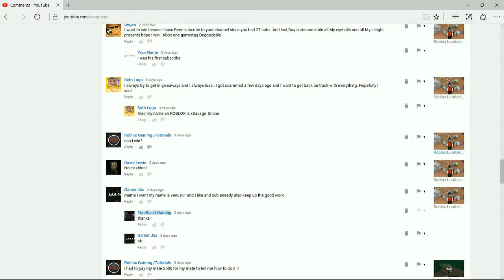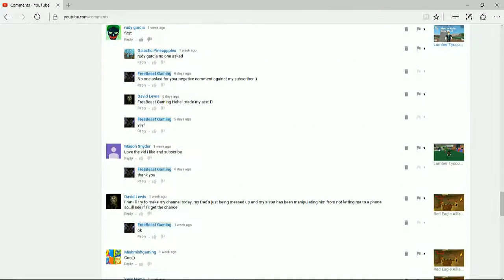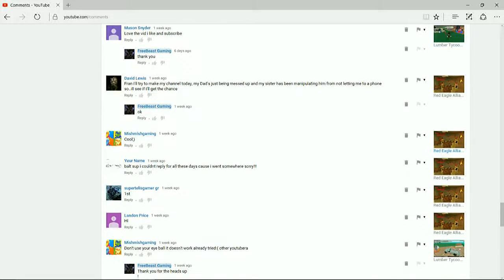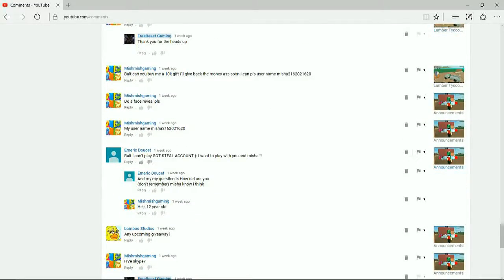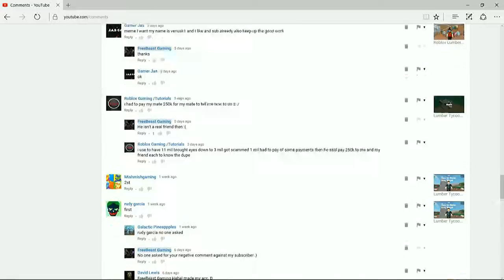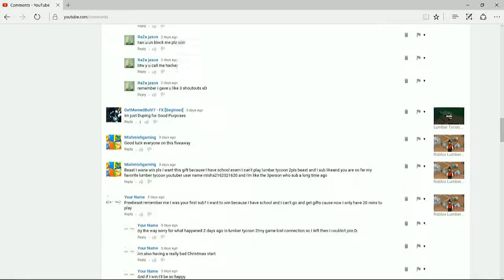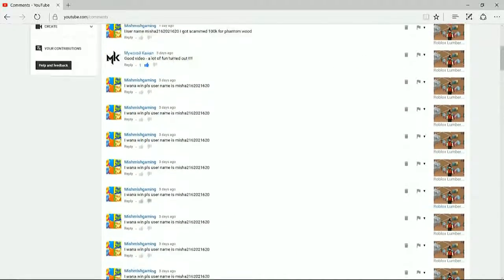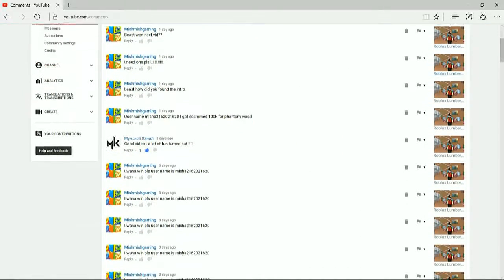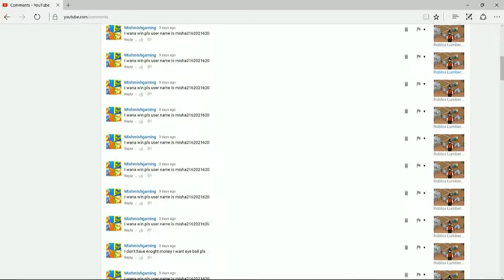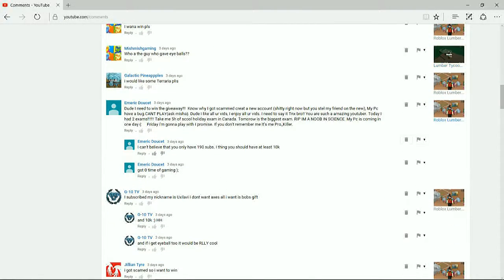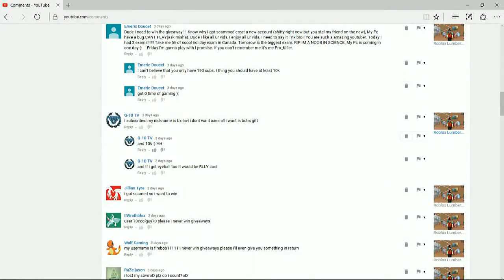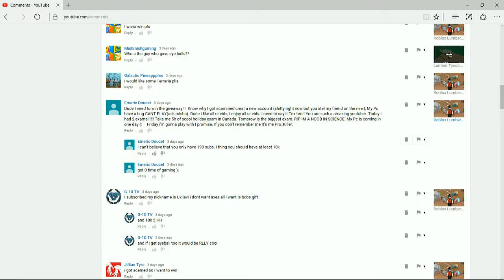Now, I am going in order here. I'm going to choose the fourth person. I need to go back to my giveaway video, because I went a little too far. Okay, here we are. Oh yeah, okay, and the fourth winner is Emmerich Doucette. I hope I pronounced that right.